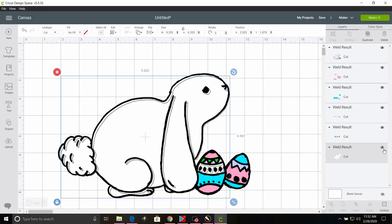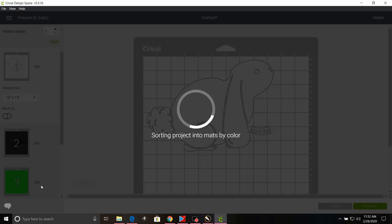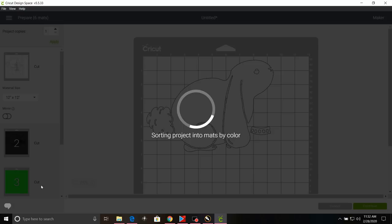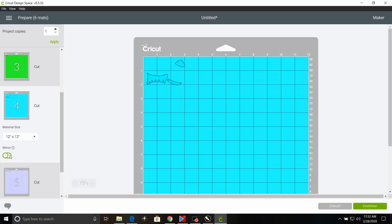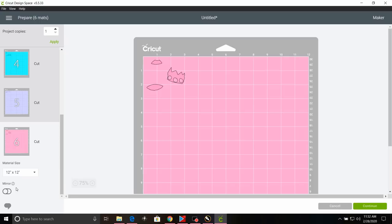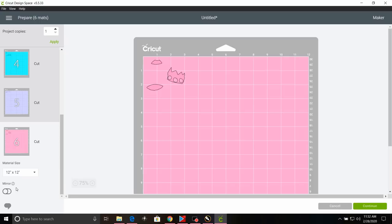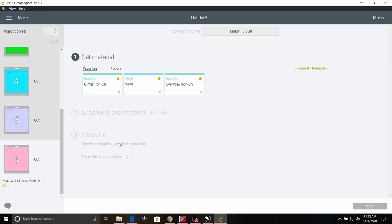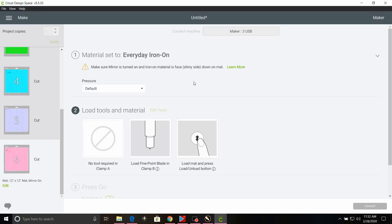So, as you can see, it's all sorted. So now we have it down to a six color design. Now we're going to click on make it and make sure we mirror our image. Now I'm going to click continue and choose everyday iron on. Now if you'll give me a minute to get this cut, I'll show you how to put this all together.